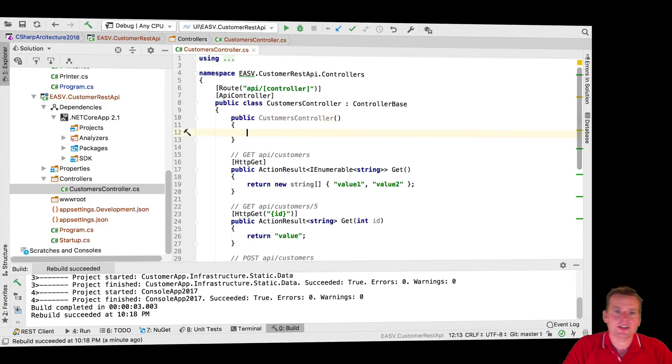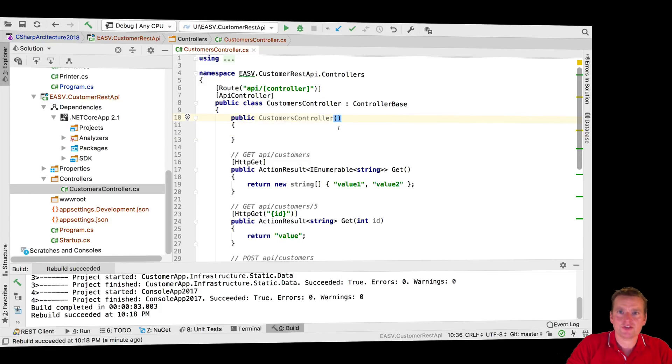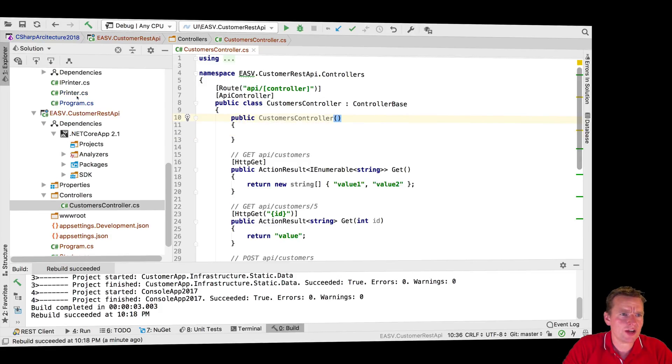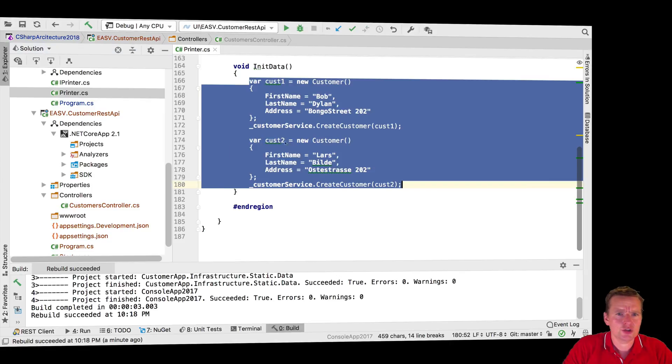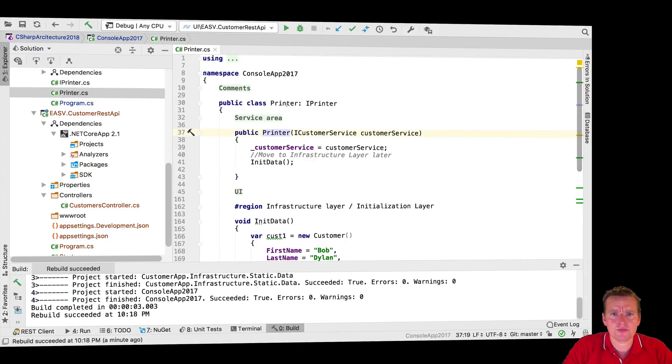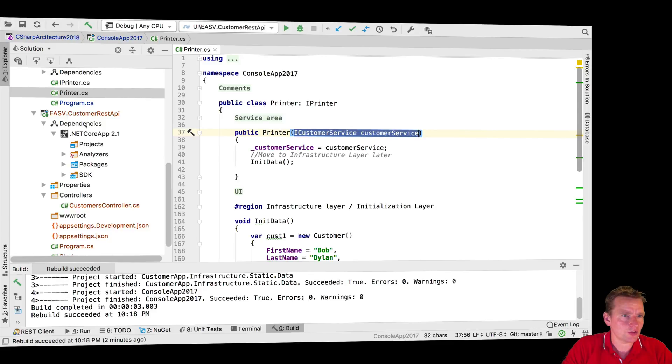I'm trying to duplicate what I did inside the program - the printer, the old console app. I had this customer service right here and I dependency injected it just like I'm doing right here, but to do that you need the references.